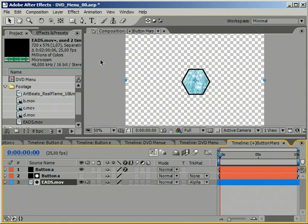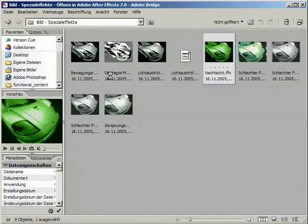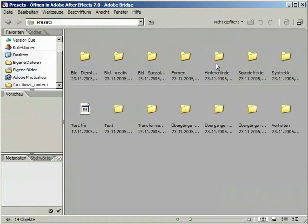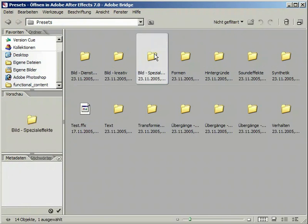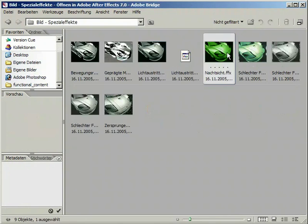To match our button to the background we are using a preset again. The one we are going to use is called Night Vision and can be found under Image Special.